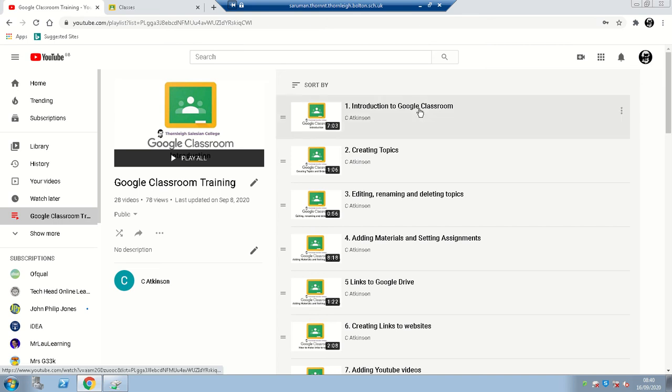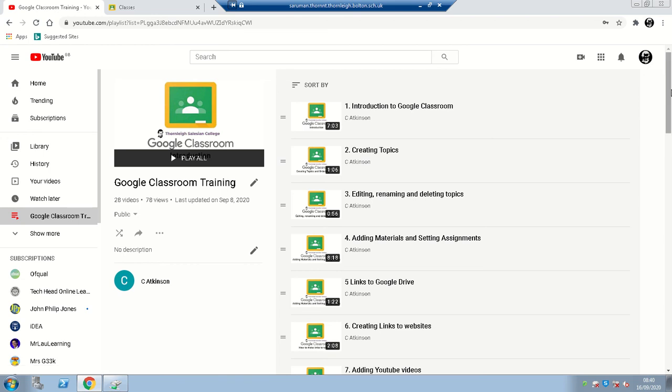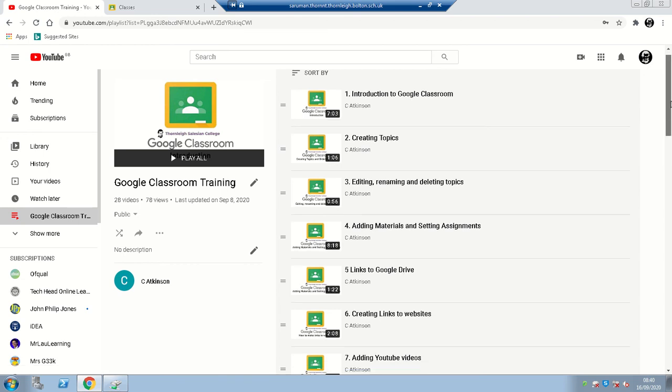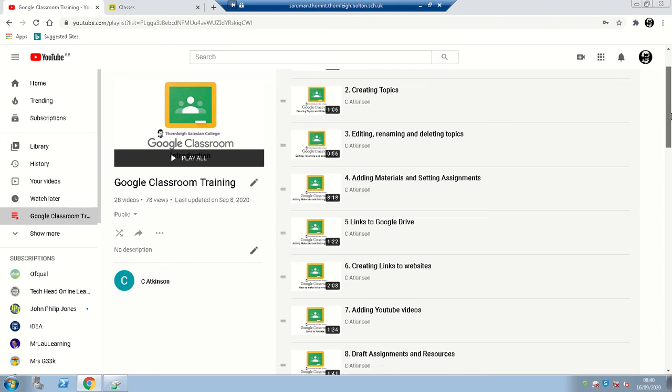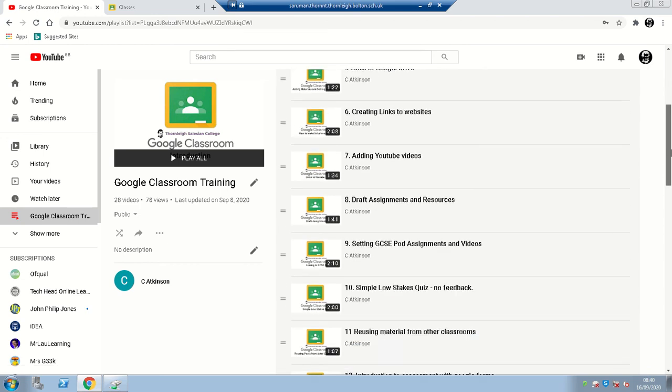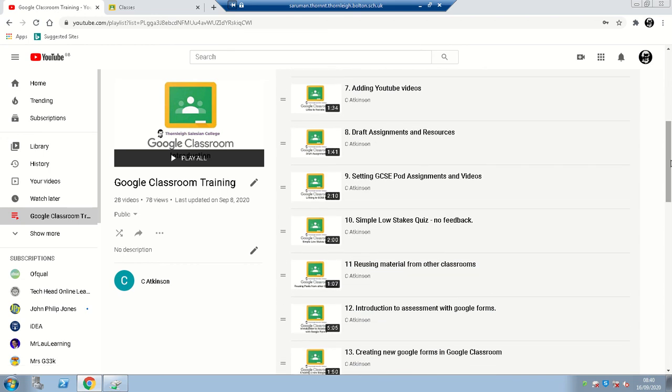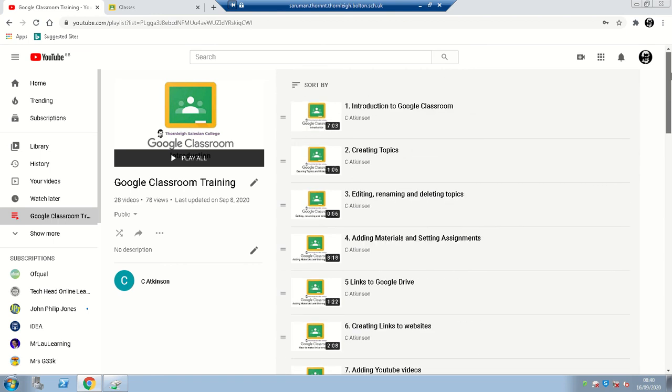The first video that I think it's worth you watching is the introduction to Google Classroom and then if there's anything that you ever want to know I've created a series of videos hopefully to help you with all the different tasks that you might need.